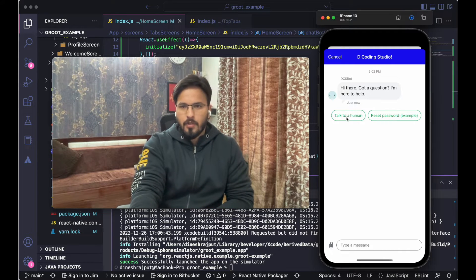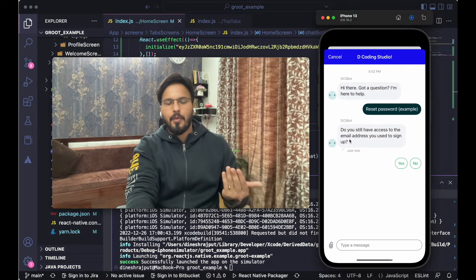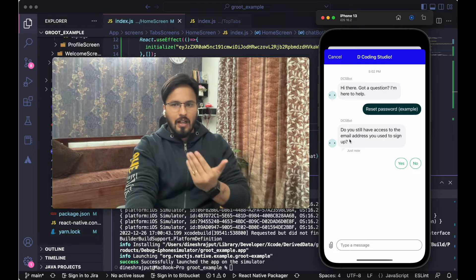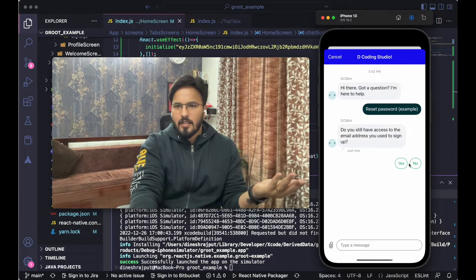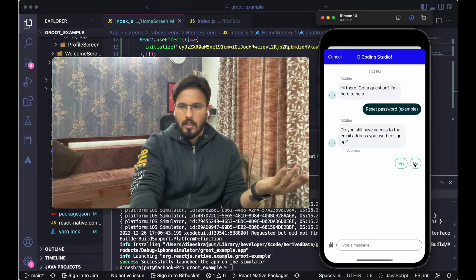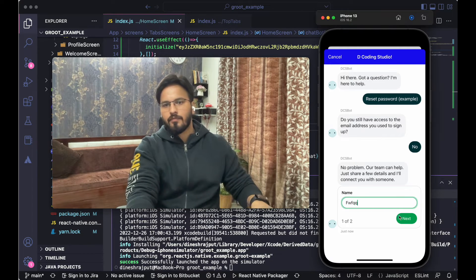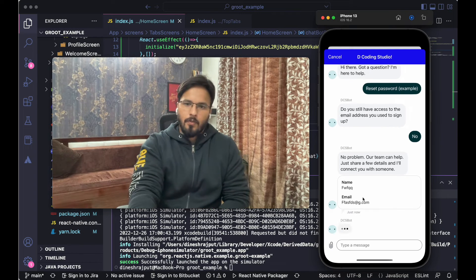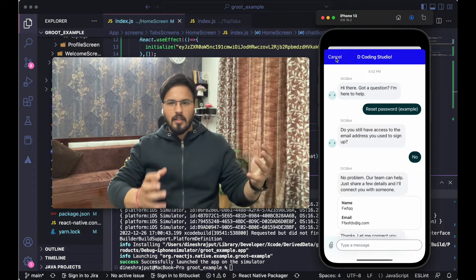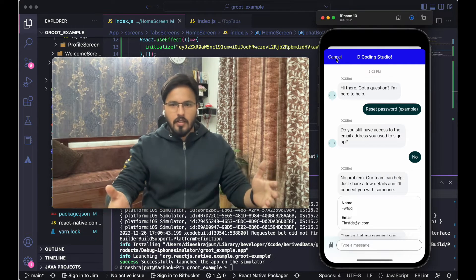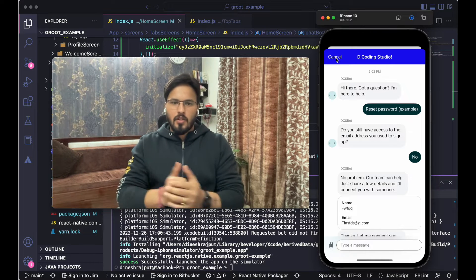There are two options: talk to a human or reset password. If you tap on reset password — this is a predefined flow we set up in the admin portal, which I'll explain later — it asks whether you still have access to your email address. You can say yes or no. If I say no, it'll ask for more information like your name and email ID. You can create whatever predefined questions and answers you want, so the bot can interact with your users and collect information. It's great for covering frequently asked questions.